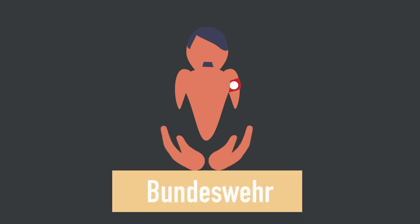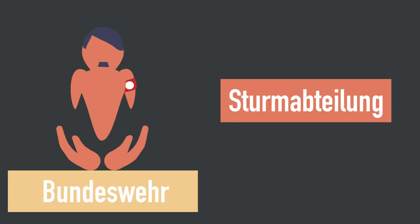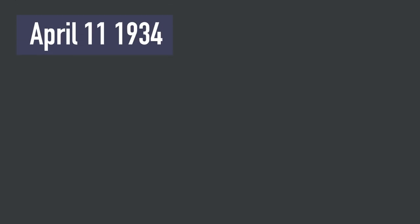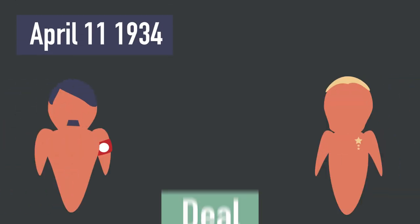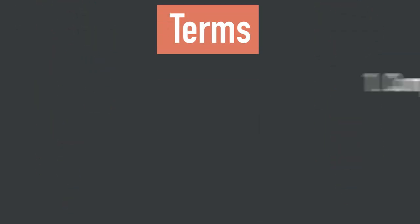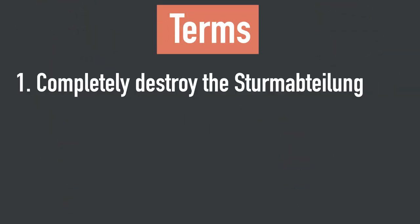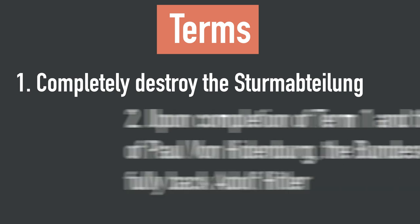For this to happen, Hitler would need to gain the full support from the official German army and destroy or completely control SA. Fortunately, lady luck was good to Hitler. On April 11, 1934, Hitler met with General Werner von Blomberg in secret to strike a deal. There were two terms to this deal. First, Hitler would have to completely destroy SA. And second, once the first term has been completed, upon the passing of German President Paul von Hindenburg, the official German army will completely support Hitler.